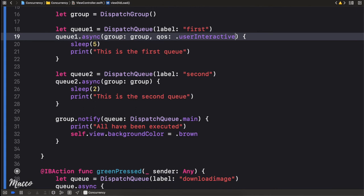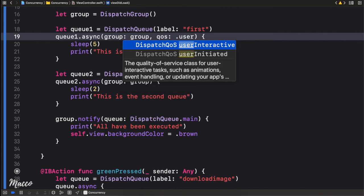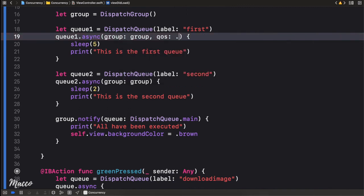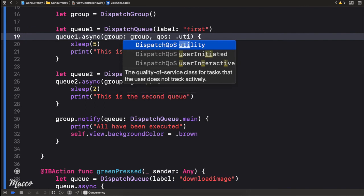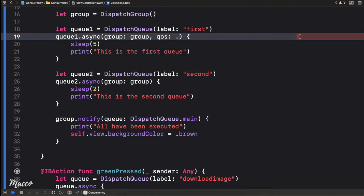Next is userInitiated — prevents the user from actively using the app, so it's fast but not as fast as userInteractive. Then we have utility, and finally background — used when you really don't mind how long the task takes. It just executes in the background and whenever it's done it proceeds.